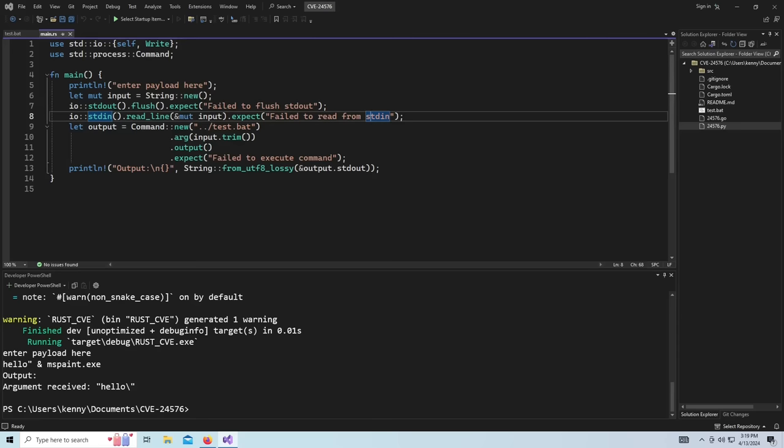So if you're running Rust on Windows, you should update. If you're running Rust on Windows and you're doing this weird passing user input to batch files, then you should definitely update and maybe reconsider your design patterns because, like I've been saying, this is just a very strange thing to do in the first place.